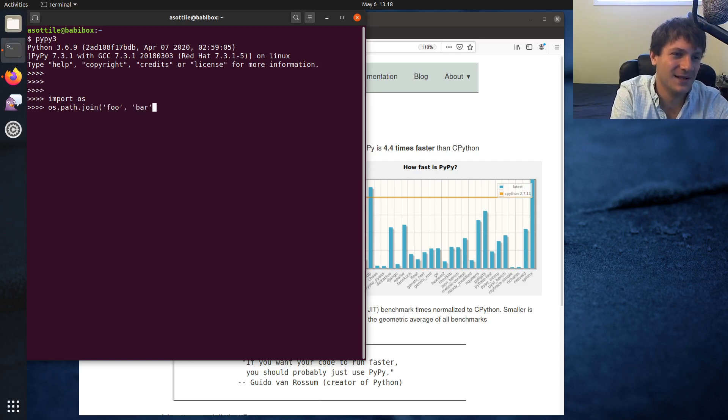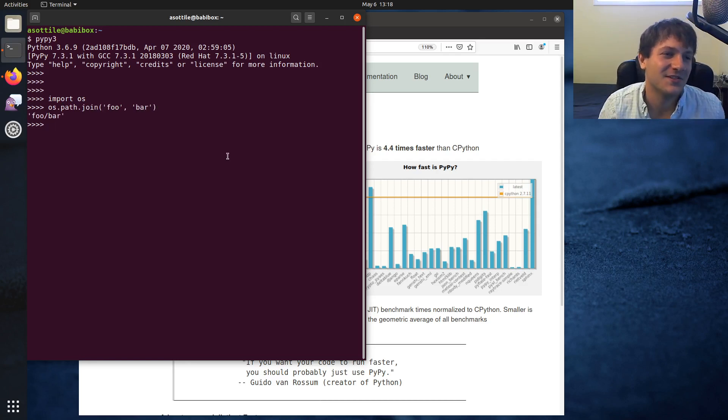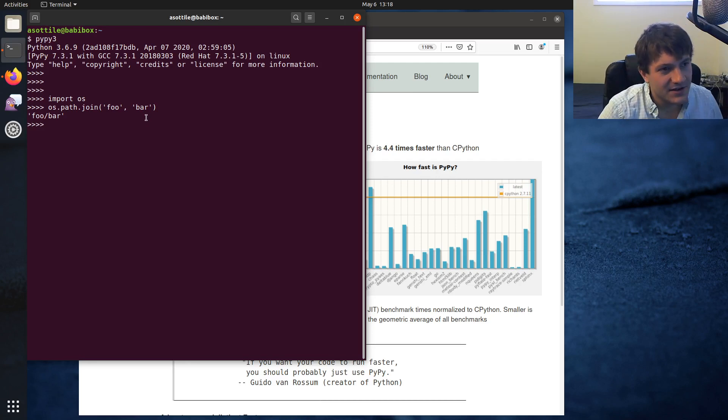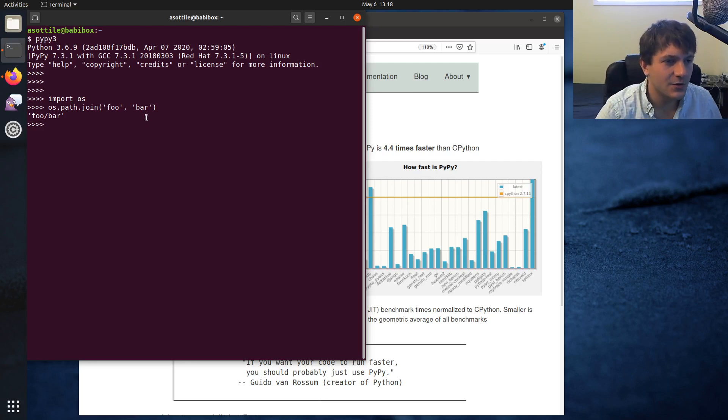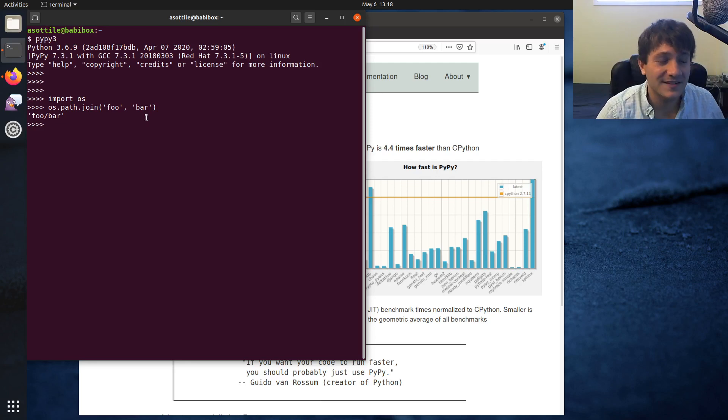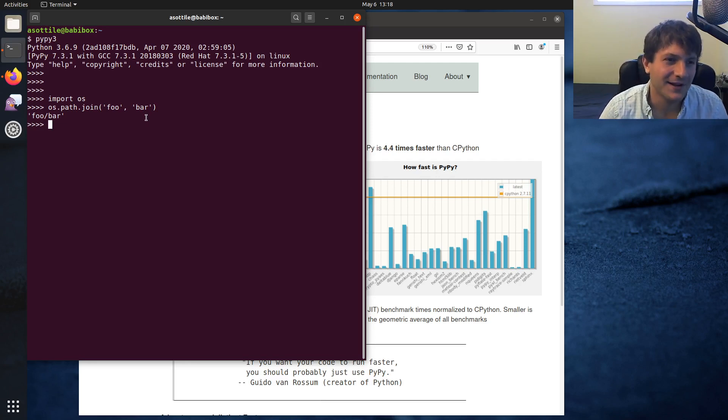The current release of PyPy supports Python 2 or Python 3.6. They're working on 3.7, it should be out soon. Great, we're gonna date this video—whoops, oh well.